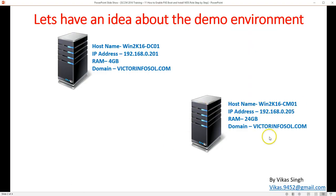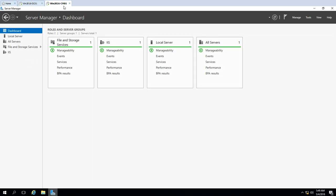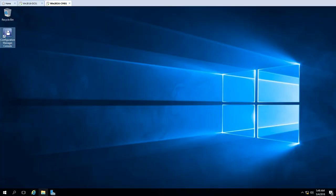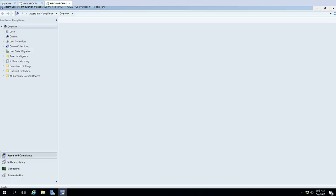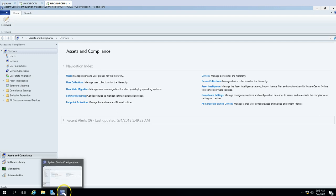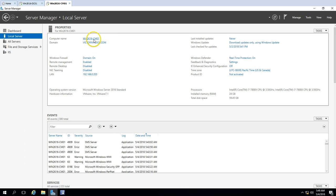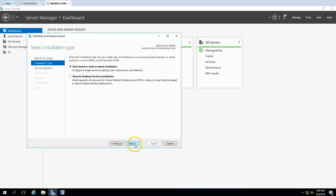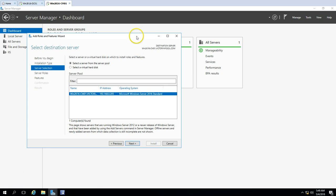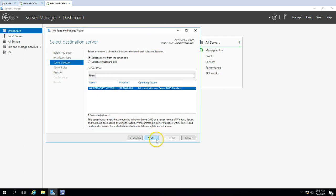My second server is the SCCM server, win2k16-cm01, with IP address 192.168.0.205, 24 GB of RAM, and SCCM installed. I'm going to launch the SCCM Configuration Manager. The first step is to install and configure the WDS role on the SCCM server. I'll open Server Manager and click Add Roles and Features. Select role-based installation, then select my server win2k16-cm01, and click Next.